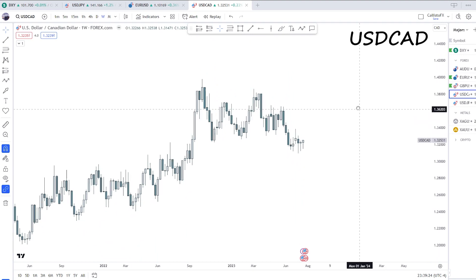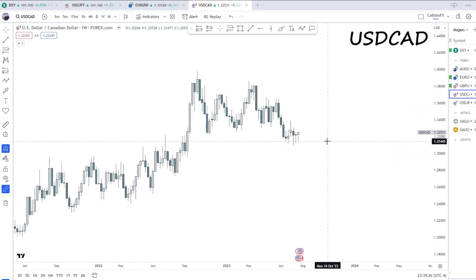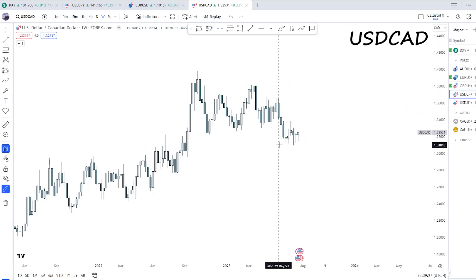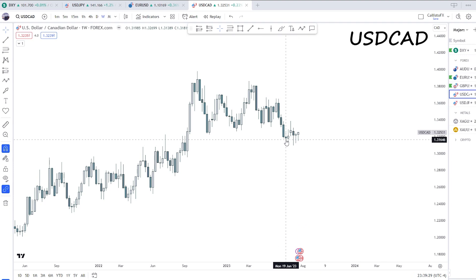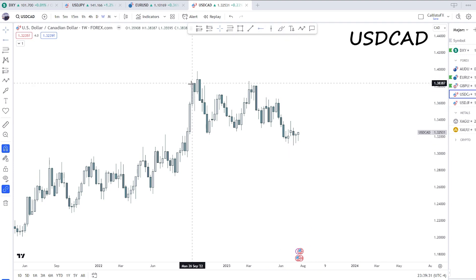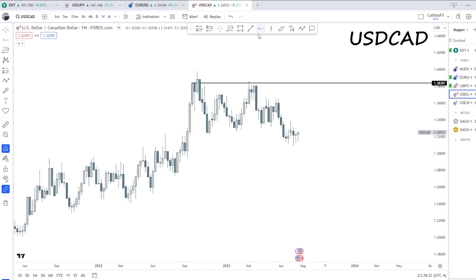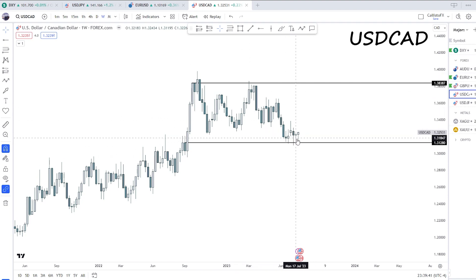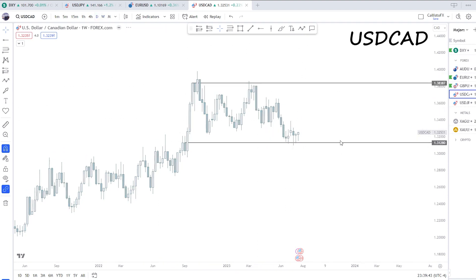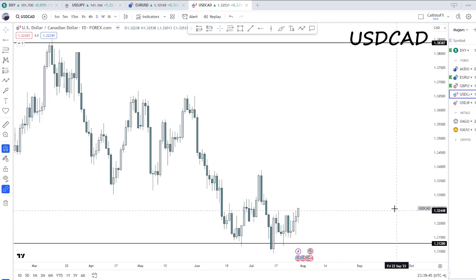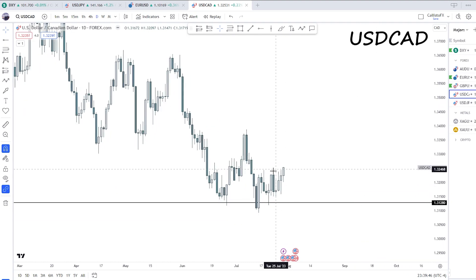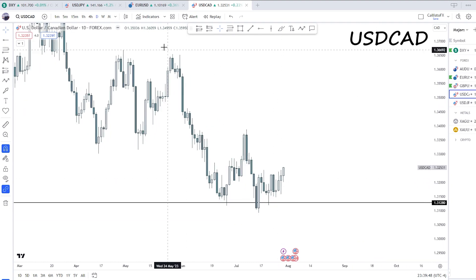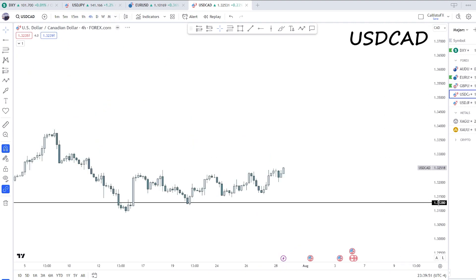Next, USD/CAD. We have quite messy and rangy price action recently on the weekly. It is however respecting this weekly order block, so we could be seeing higher prices off of this — again in line with the bullish DXY — but there's nothing really too nice to trade right now on the daily. Let's drop down to the four-hour.